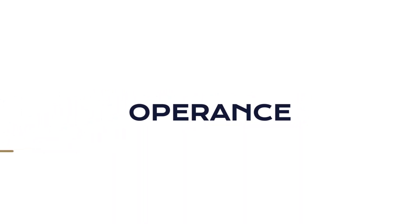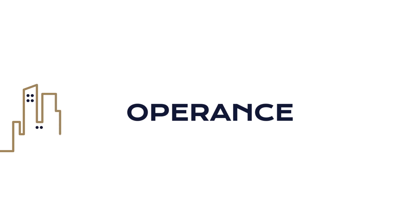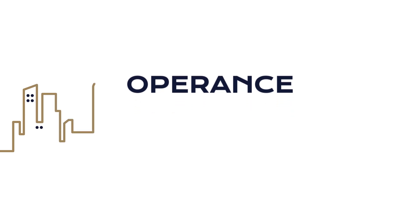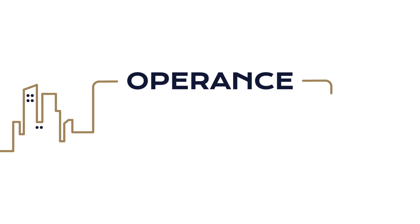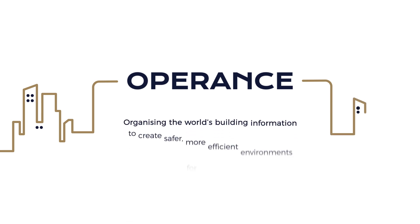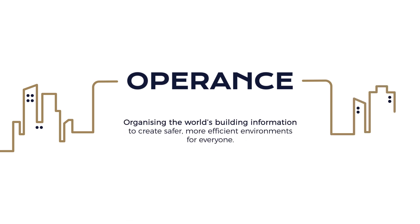Operance is here to help. Our people work with teams to define their digital estate. Our innovative software provides your golden thread. Our vision? To organize your building information to create safer, more efficient environments for everyone.